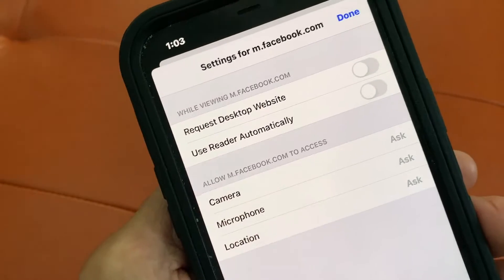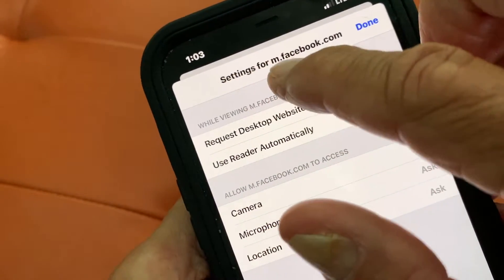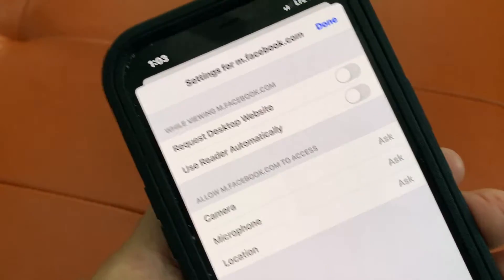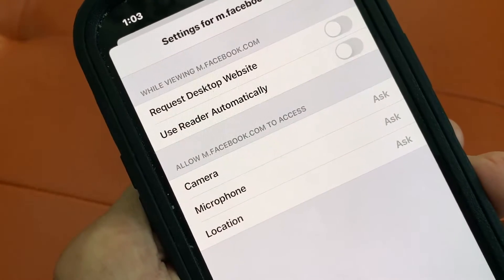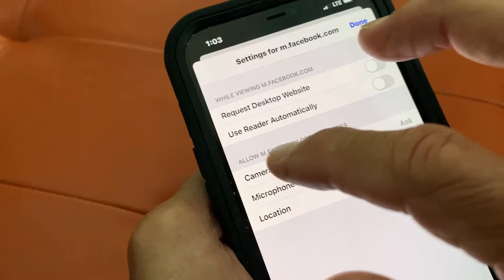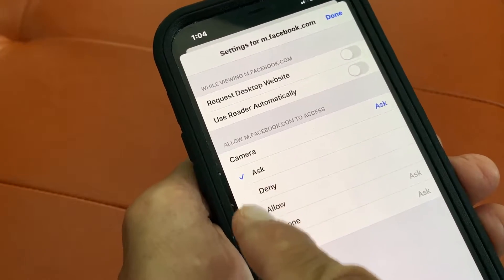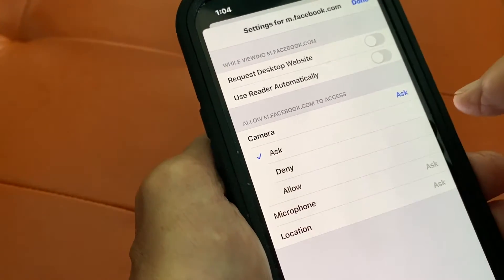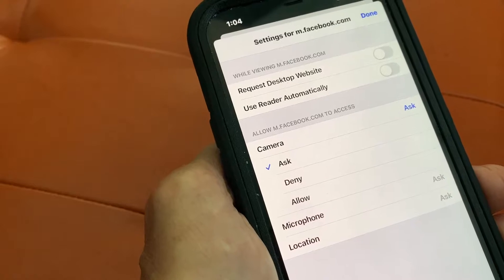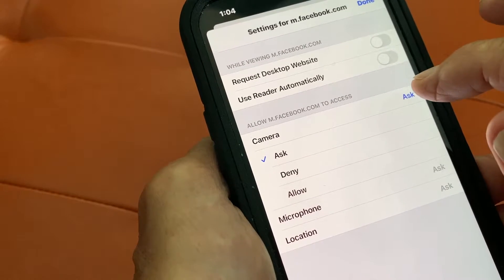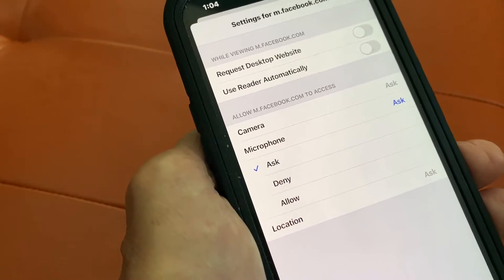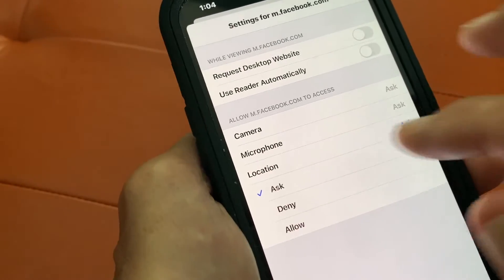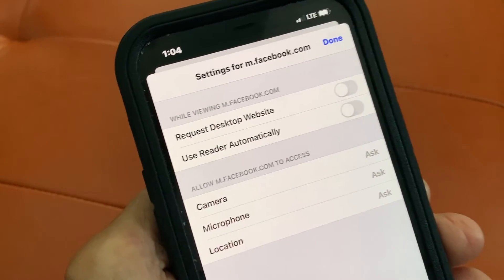Now in website settings for Facebook, you can see it says settings for facebook.com and you can see that I've got it set to ask me. This gives me more privacy. I don't allow it to just automatically use my camera. You can have it ask, you can deny, or you can allow — the same thing for microphone and location. I have it set to ask me because sometimes I want to let it find a picture in my camera. So I'm going to leave it on ask. The same thing for microphone and location — I think that's the best way. Make it ask you and then you can give it permission just for that one time.